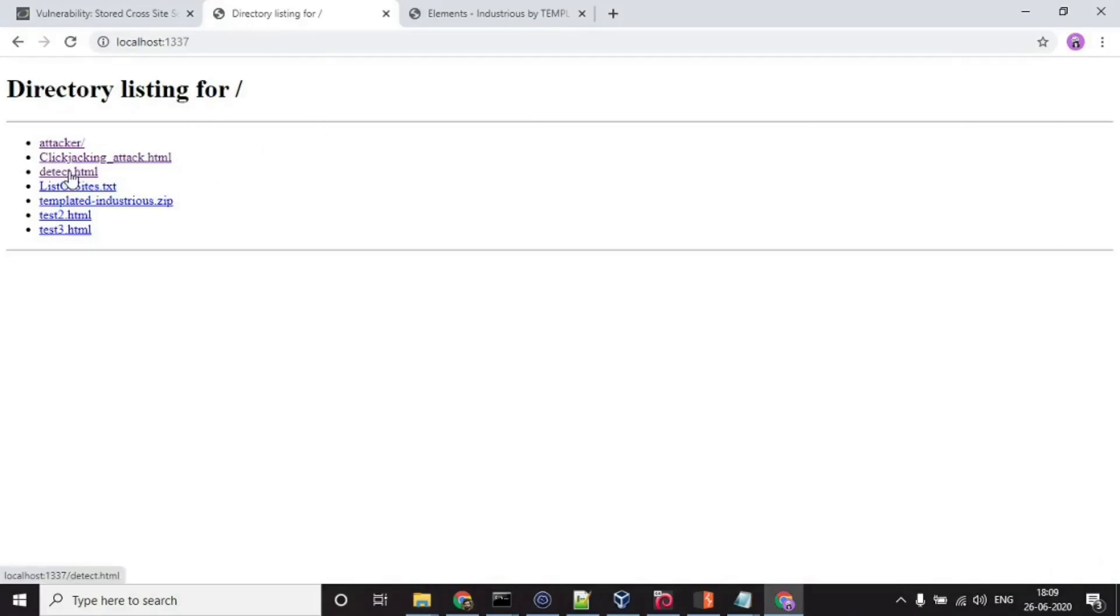This detect.html file is the one which we will be using for testing if an application is vulnerable to clickjacking or not.